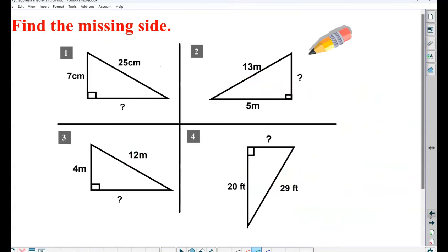Pause the video and give these four a try. Let's see how you did.